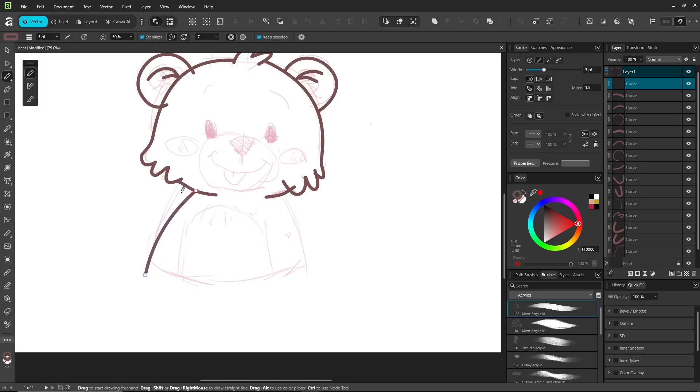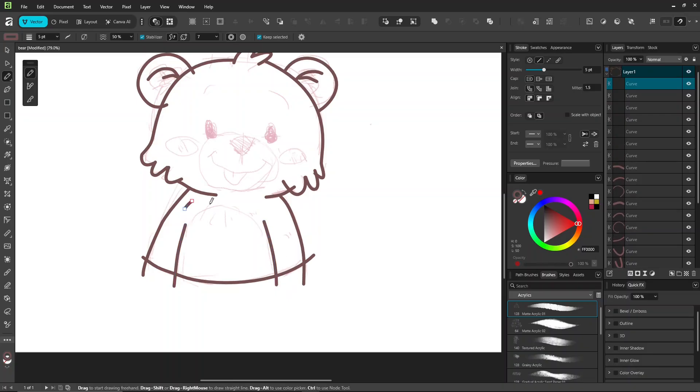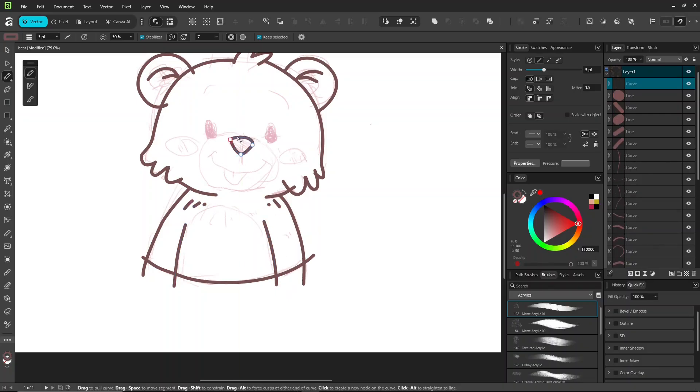Remember the workflow: draw, hold control to adjust, then continue drawing. That's it. Keep going like this until it's done.